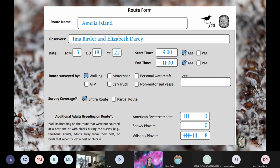In our example, the Amelia Island route was surveyed by two observers on March 18th during the first monthly count window from 9 to 11 AM. They surveyed by walking and completed the entire route. Using tallies, they recorded three oystercatchers, zero snowy plovers, and eight Wilson's plovers as additional breeding adults. A small group of roosting oystercatchers were determined to be non-breeding birds and recorded in comments. Snowy plovers do not breed on the Atlantic coast, so zero is always reported for them on this route.